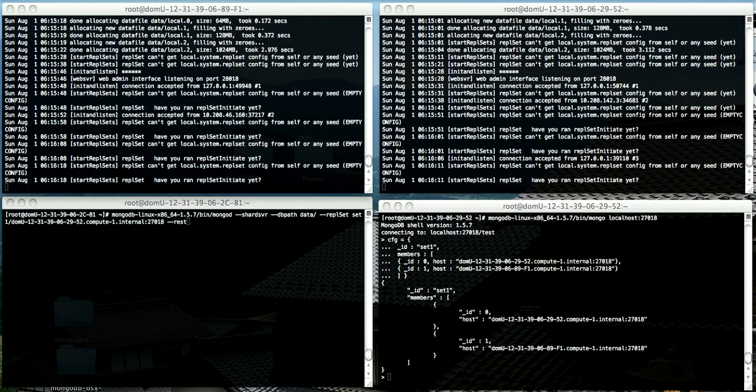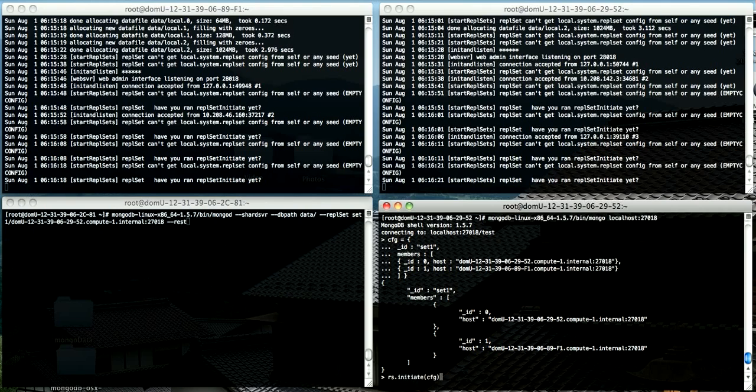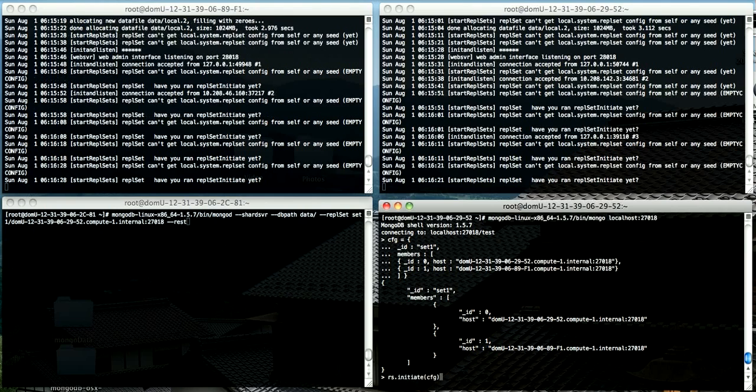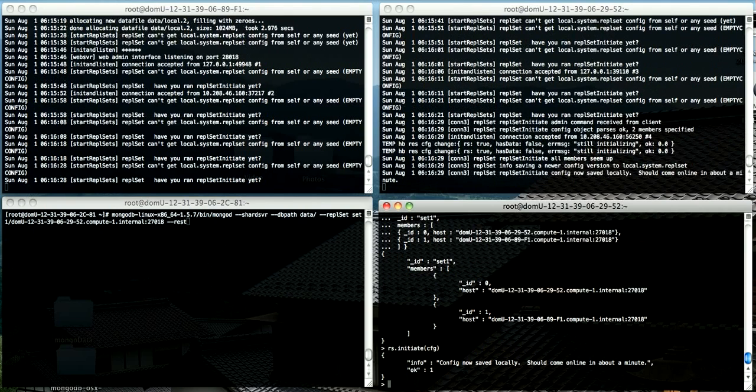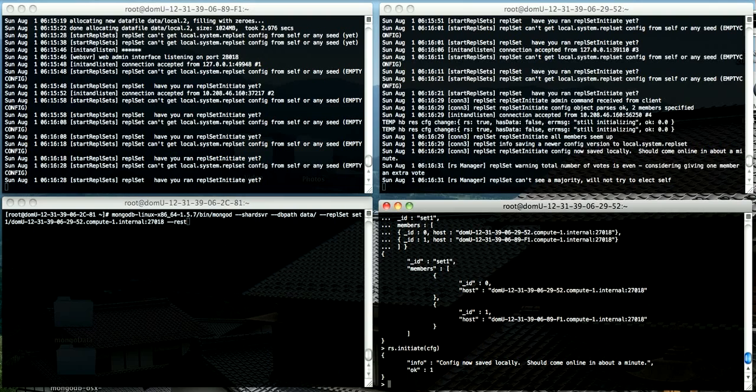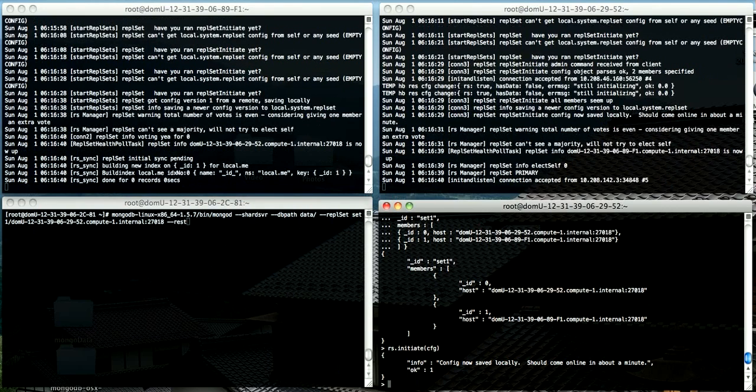I'm not going to go into detail about this because it's covered in the blog post on blog.boxedice.com. And now I should initiate the replica set. In just a few seconds, you'll see that these two instances will negotiate between themselves to determine which will become primary and which will become secondary.